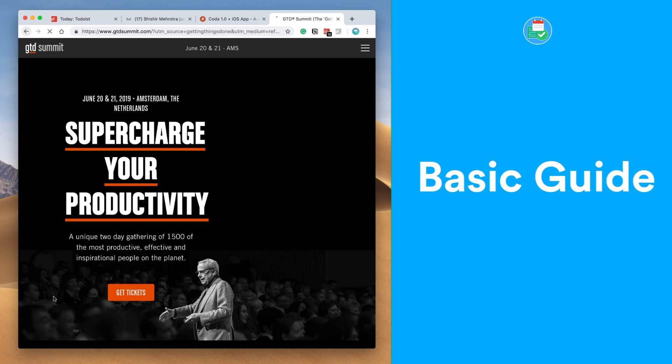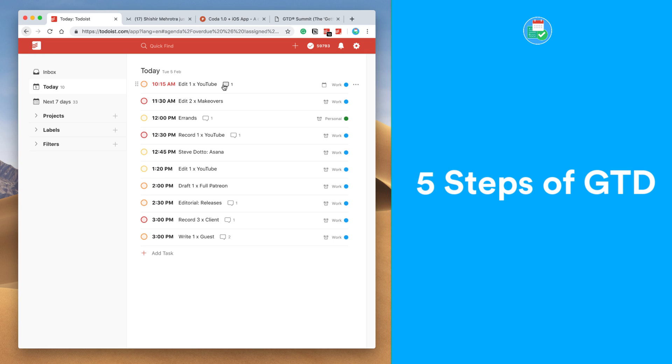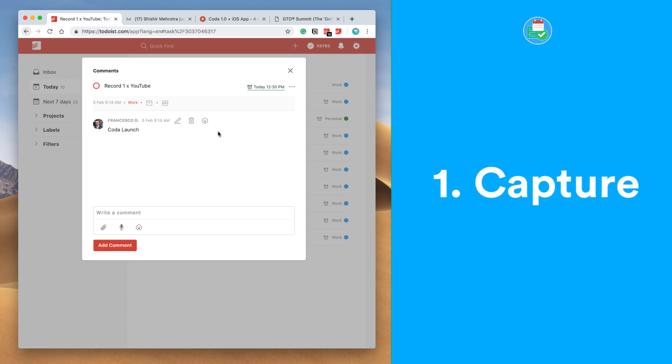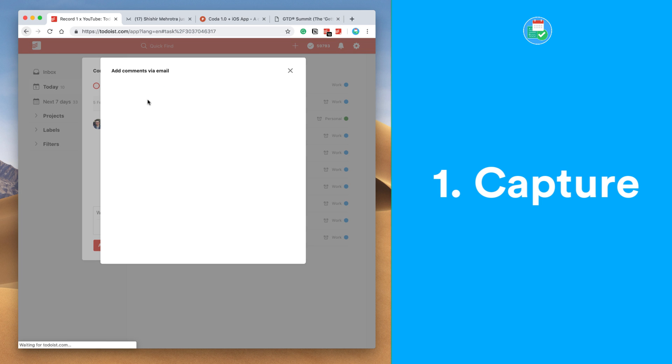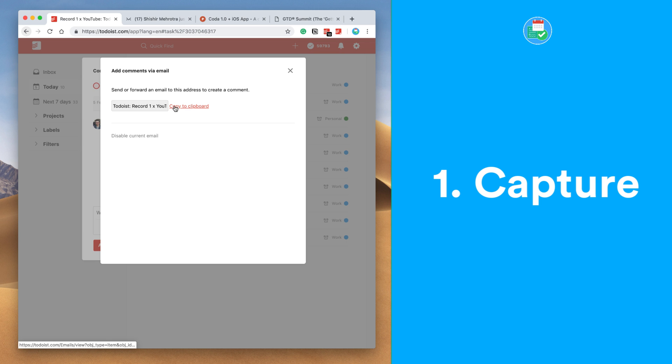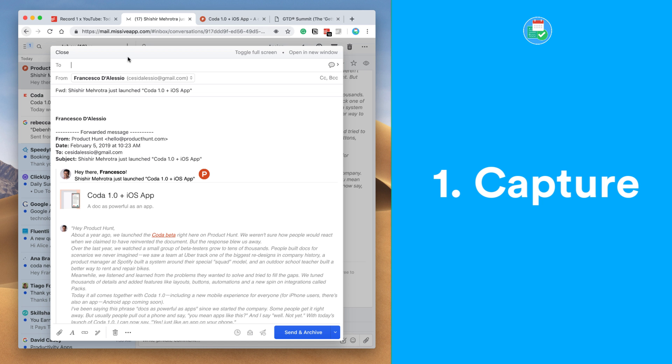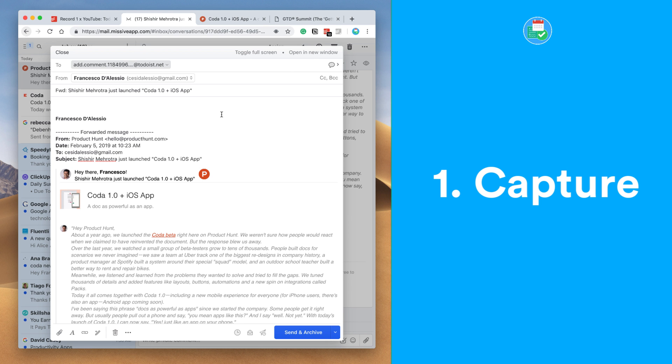So let's dive in. Naturally, GTD has five steps and the first of those five steps is Capture. Inside Todoist, the best way of capturing is using the capture extensions on Gmail, also on Chrome, and also use the inbox ability. For example, if you have something in your email,